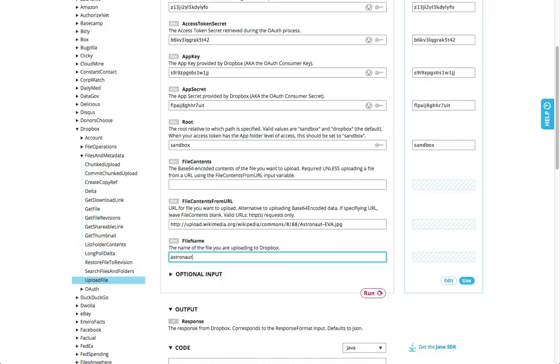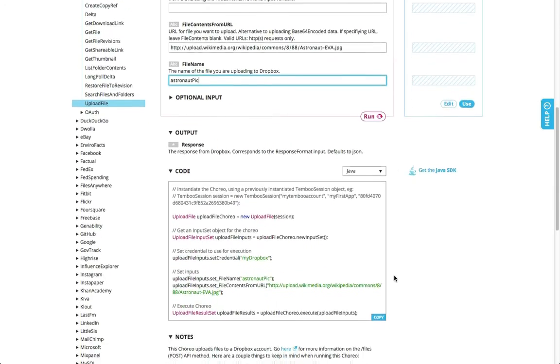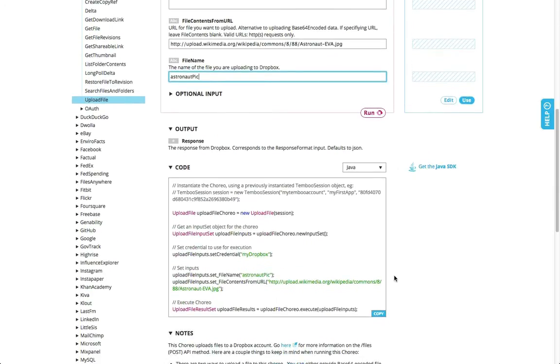When we look at the auto-generated code snippet again, you can see that there's only one line of code to call all of the profile information.